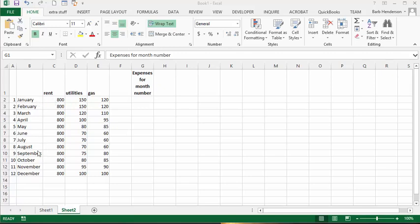I have the expenses for a year — rent, utilities, and gas. I would like to be able to, from a drop-down list, select the month number and then get the expenses displayed for me.